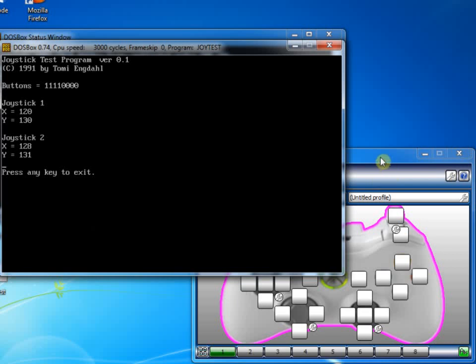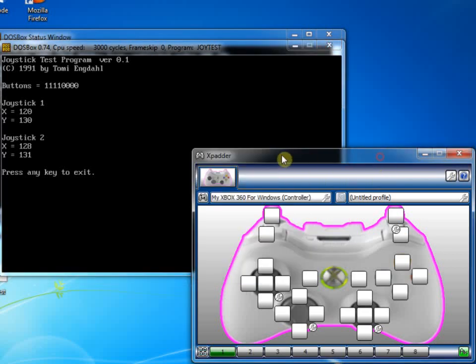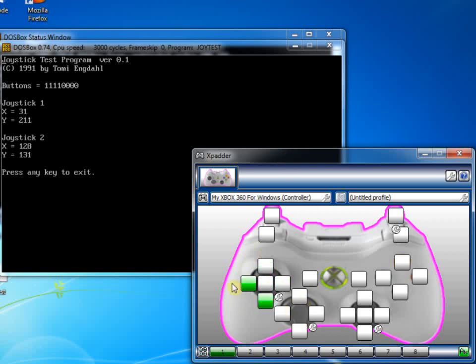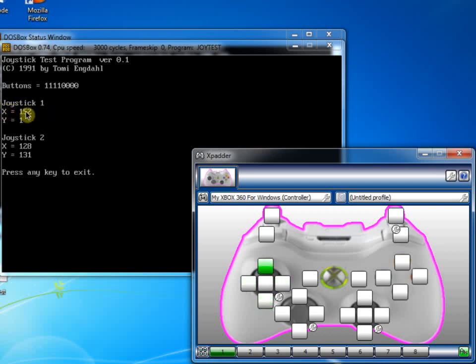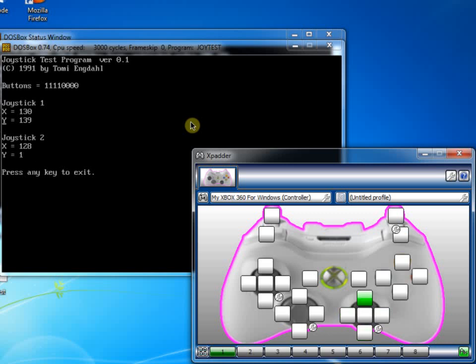What this lets you do is test joysticks from within DOSBox. So notice as I'm moving my left analogue stick here, we can see that the X and Y are moving the joystick 1. And the same if I move the right analogue stick, well we've got joystick 2, Y moving, but we don't seem to have any movement on X.